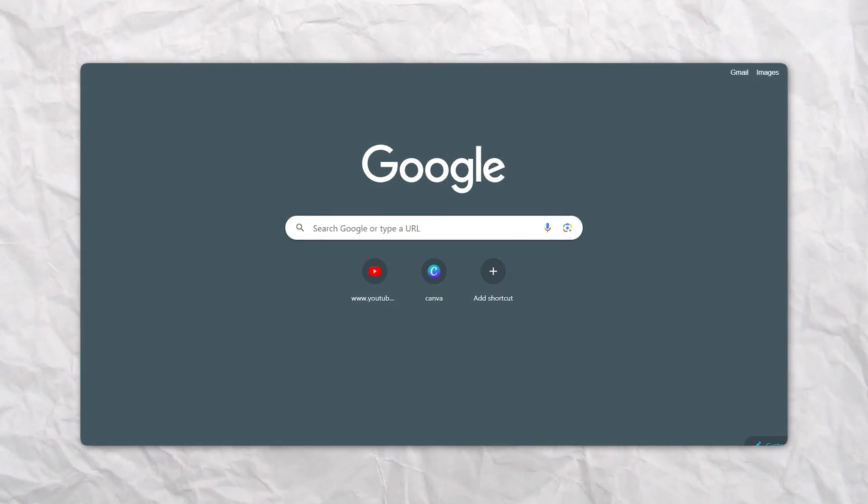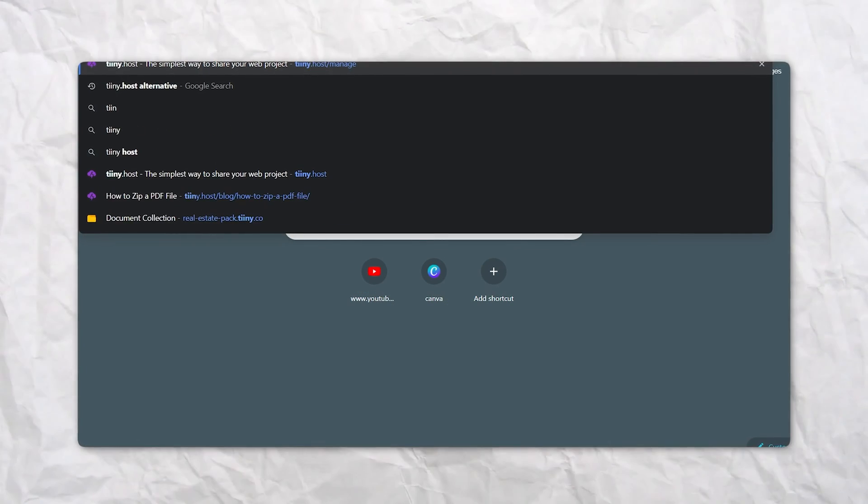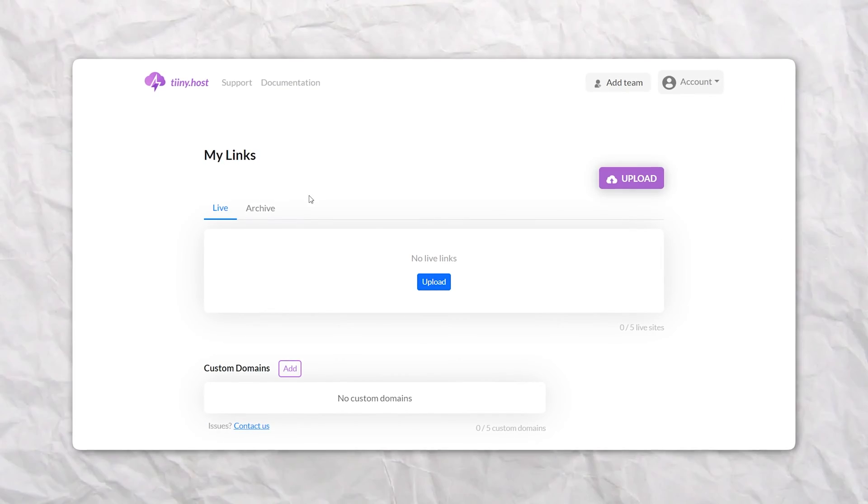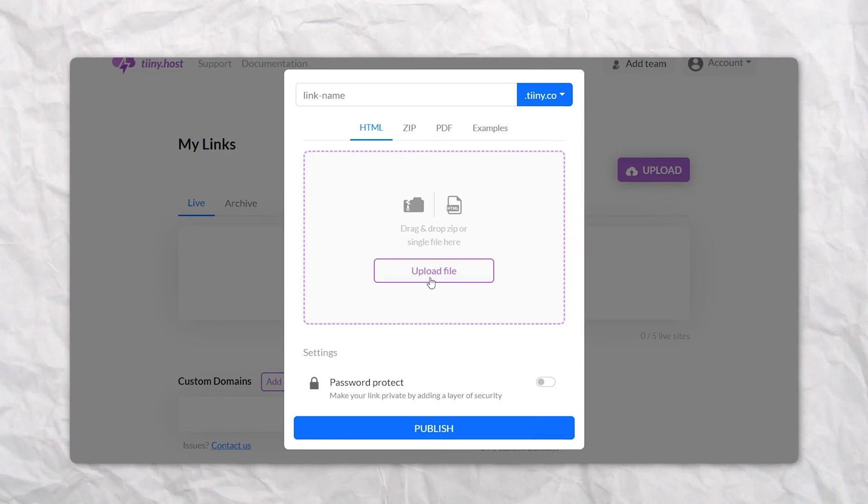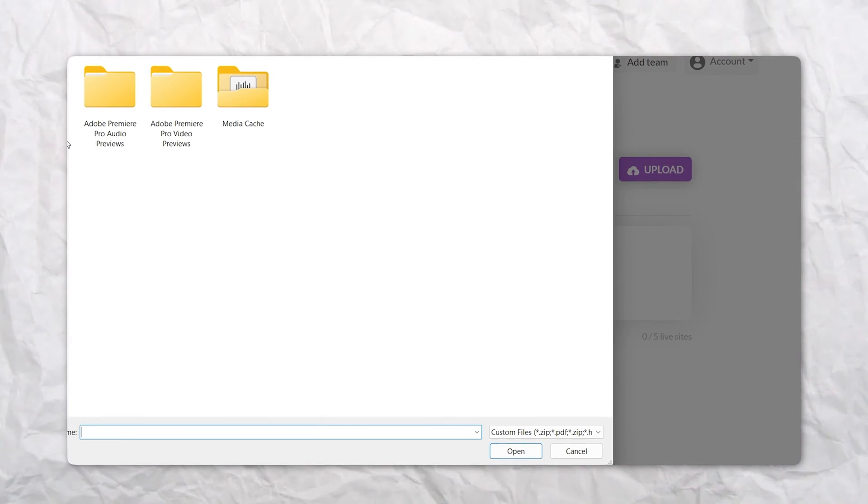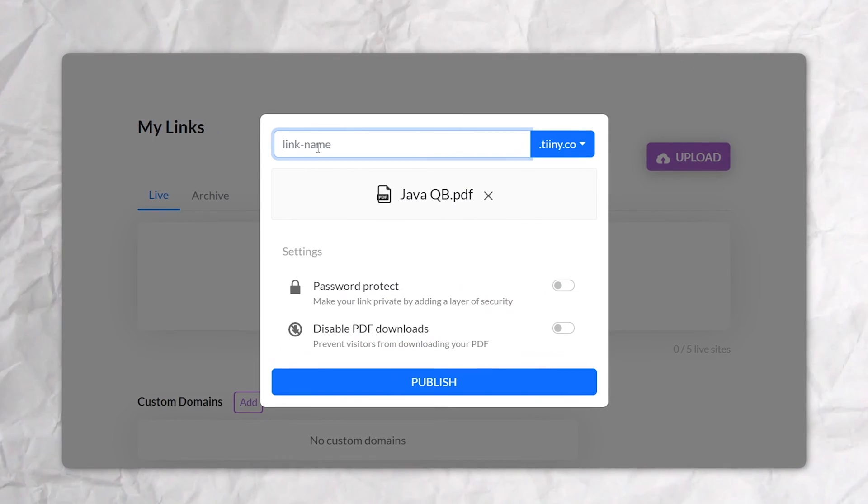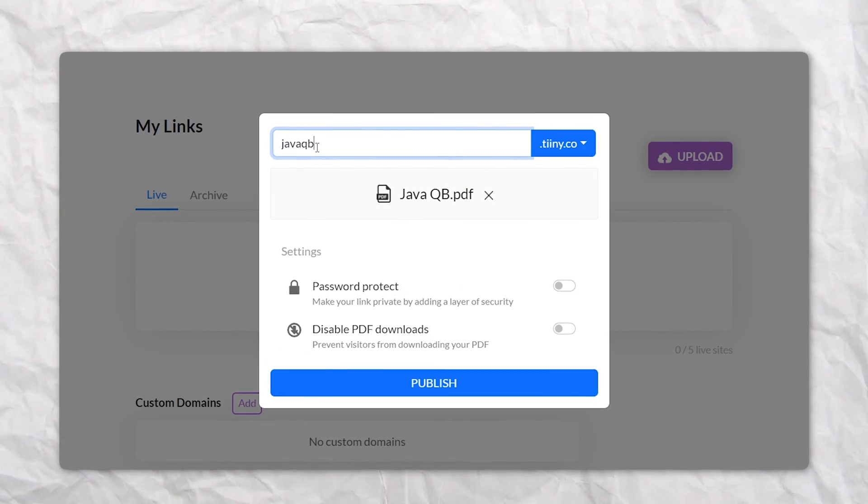First, you'll need to head over to tiny.host and drag and drop your PDF file. Enter your custom website name, hit upload, and that's it. tiny.host will get to work for you.